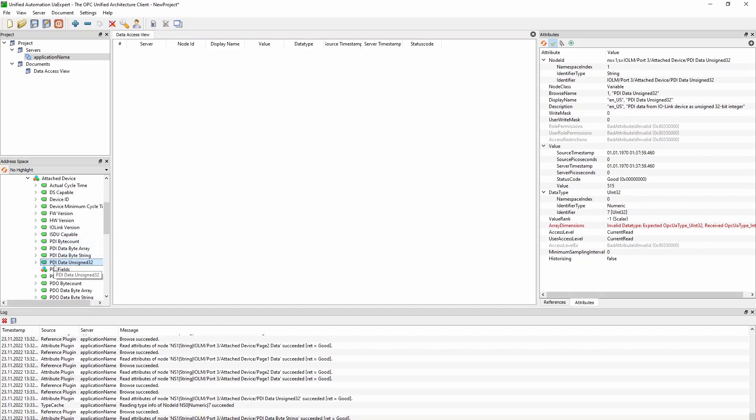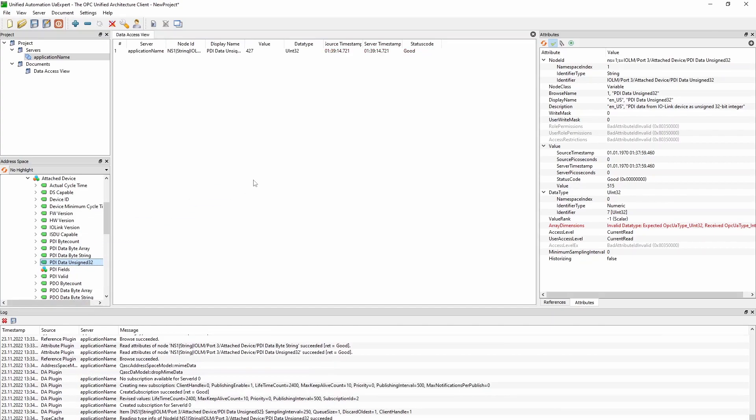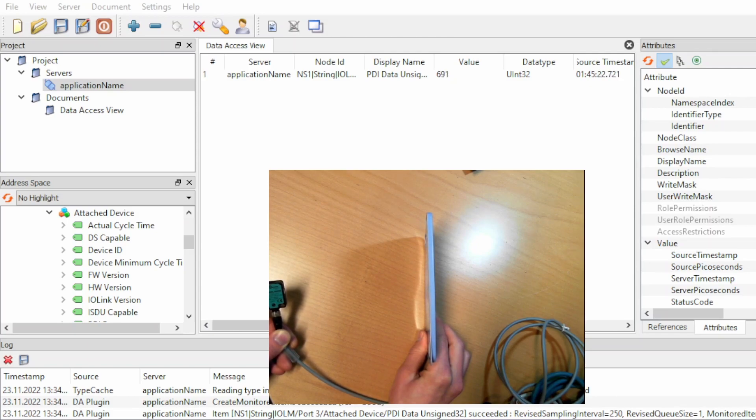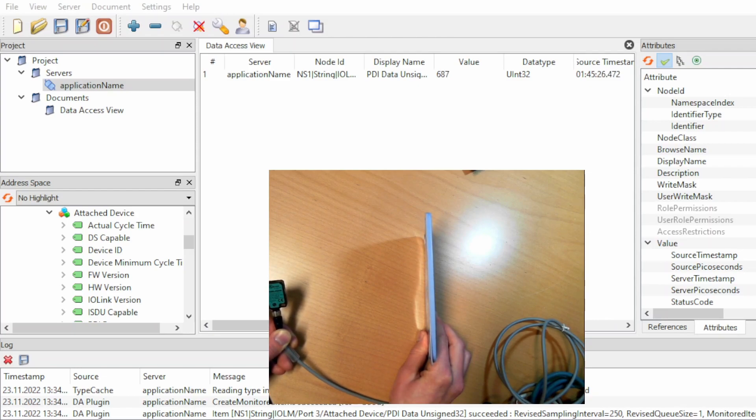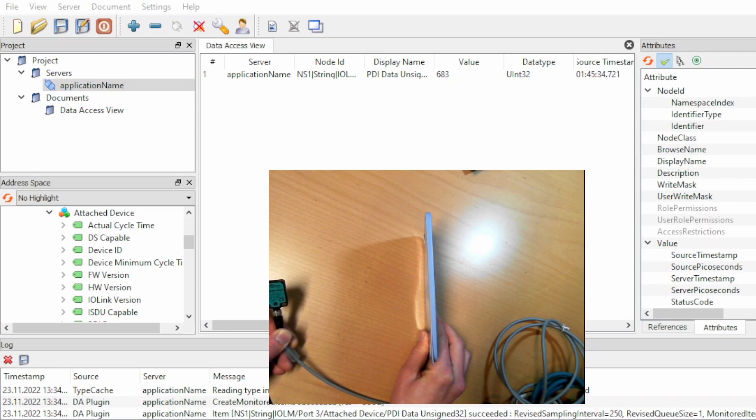And if we now open the PDI data unsigned 32, we can drag it over in the main window. We see that we are getting some values. This is the distance measurement from the ultrasonic sensor. When I drag the node into the center window, it starts to update continuously. That's because the UA expert creates a subscription automatically.